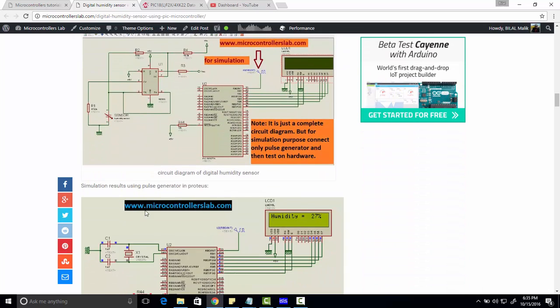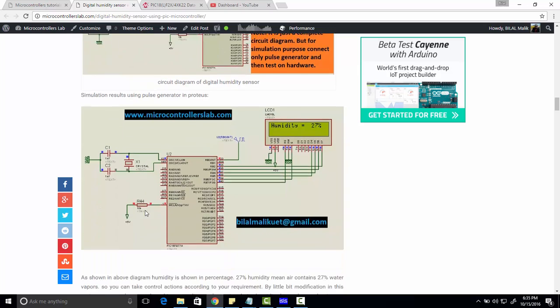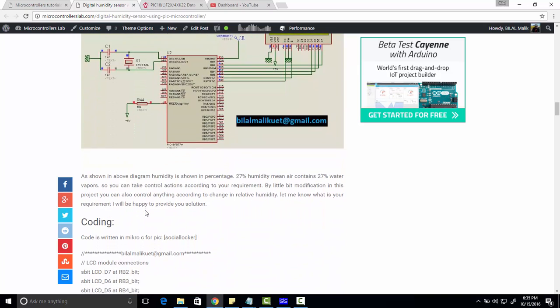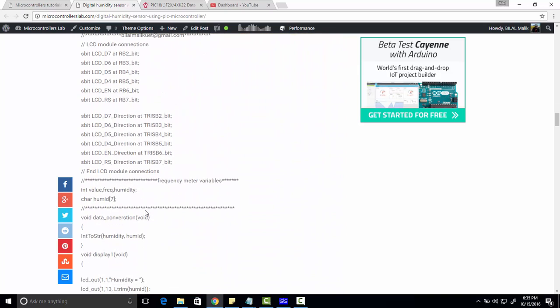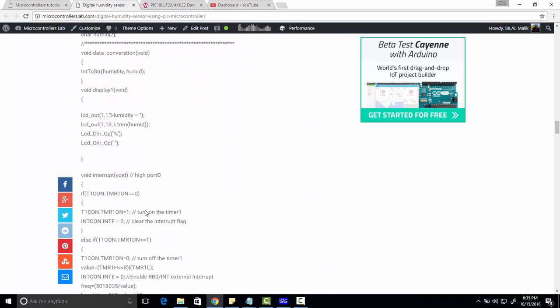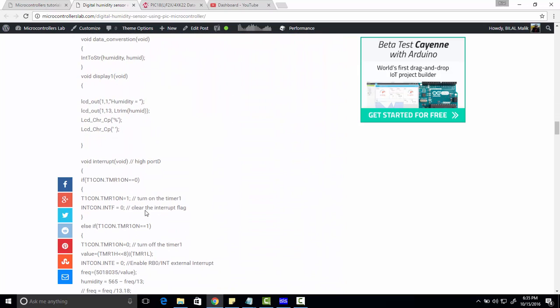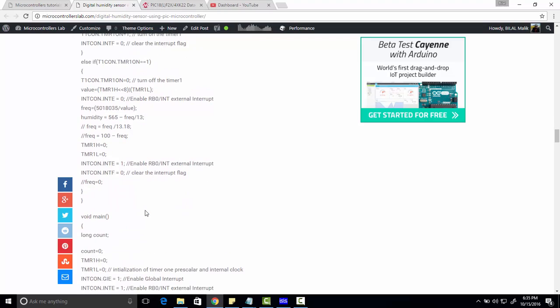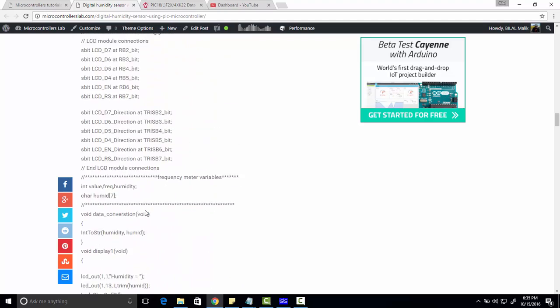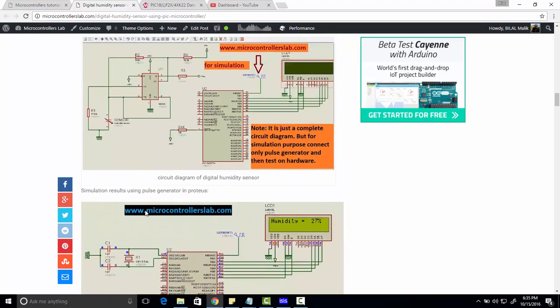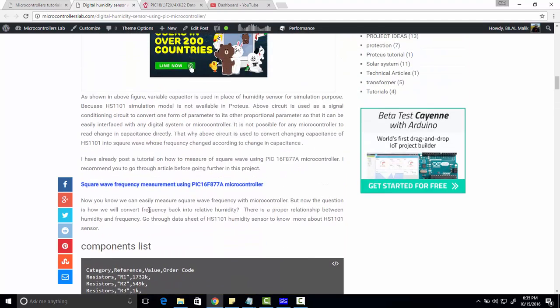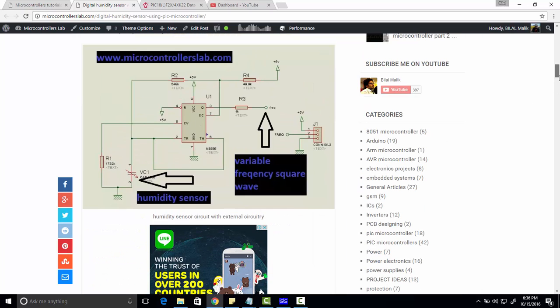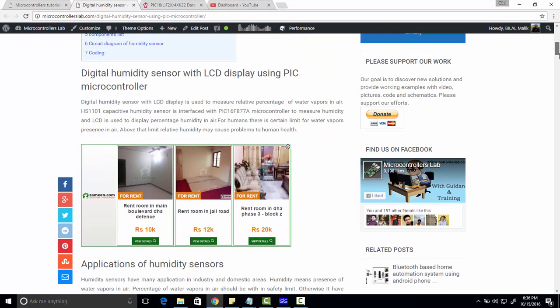So here is the complete code of humidity sensor with the HS1101. If you want to read this complete article then I have provided a link of this article in the description of this video.